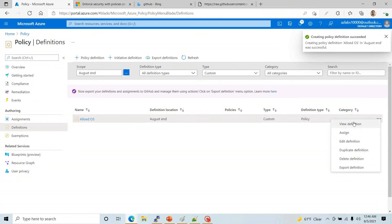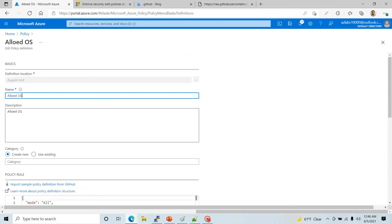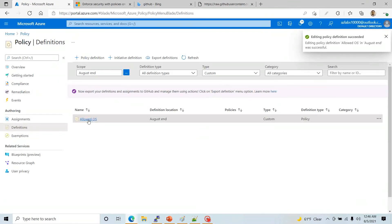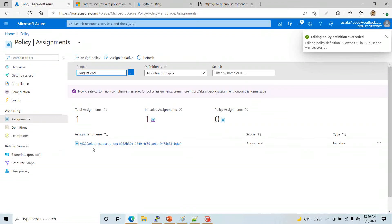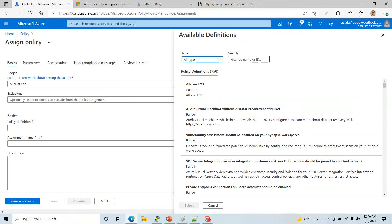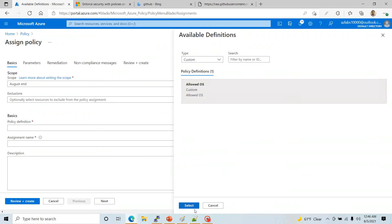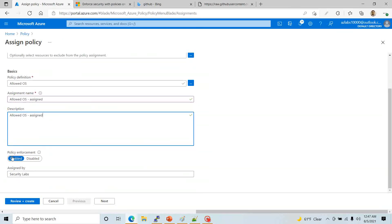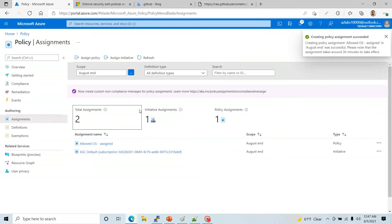I noticed I made a typo in the definition name — I'll fix the spelling and resave. This policy is not yet assigned. Now I'll click 'Assign Policy', pick my custom policy from the list under the Custom filter, select it, change the assignment name, add a description if needed, make sure it's enabled, and hit Review and Create. Now the policy is created and should only allow the two specified VM types.